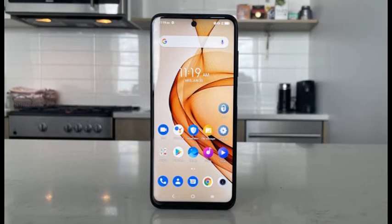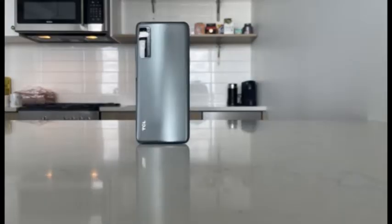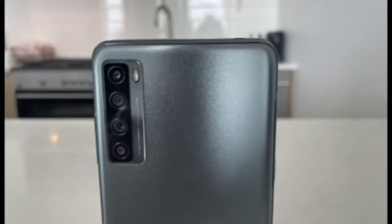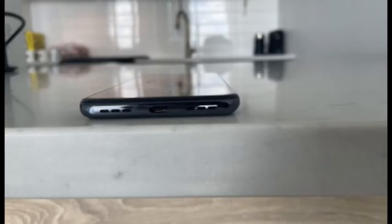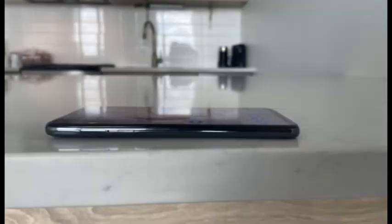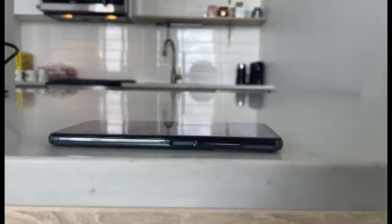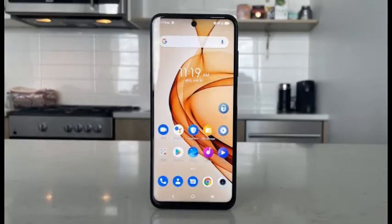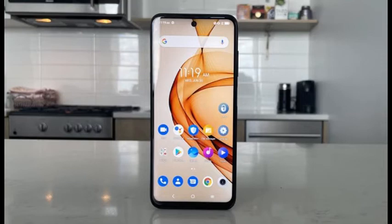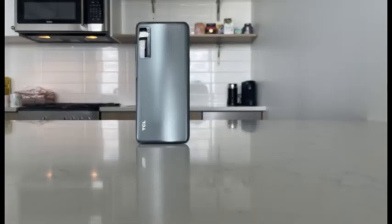As 5G phones become more affordable, you may wonder whether it's even worth buying a 4G phone in 2021. It's a valid question, and one we can't answer definitively. Though all the major carriers promote their 5G speeds, the vast majority of their networks are still LTE and will continue to be so for at least the next 5 years. If you live in a large city, you're likely to see the benefits of 5G sooner than someone who lives in a rural area.